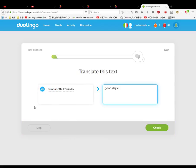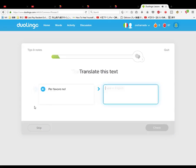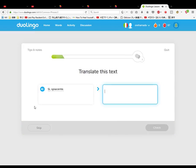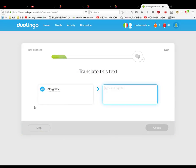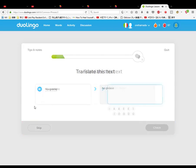Grazie Sofia, thanks Sofia. Per favore, no, please no. Yes yes yes, I am sorry, no yes, I am sorry, I am sorry. Yes, I am sorry. No, please, no thanks, no please. Don't know. Oh, no thanks.